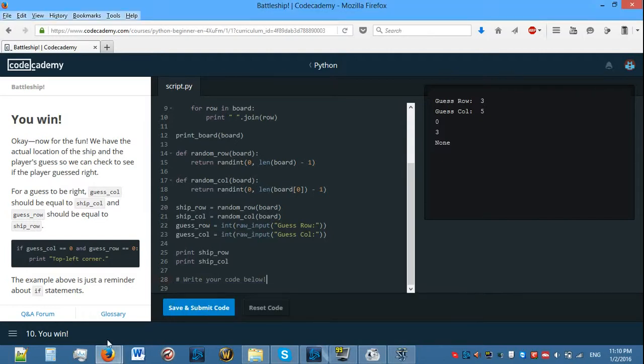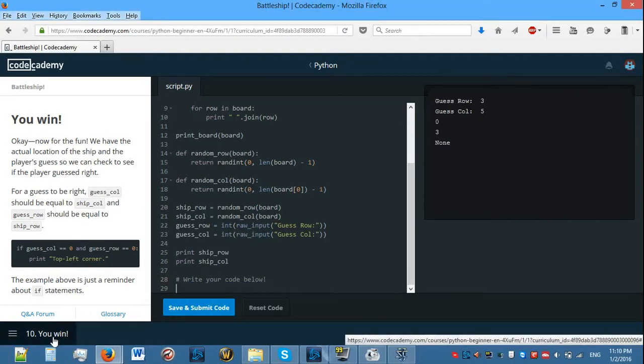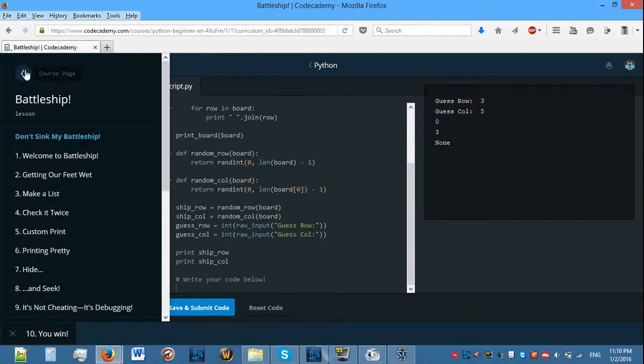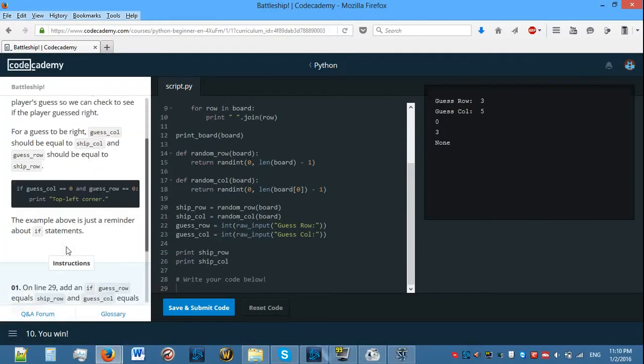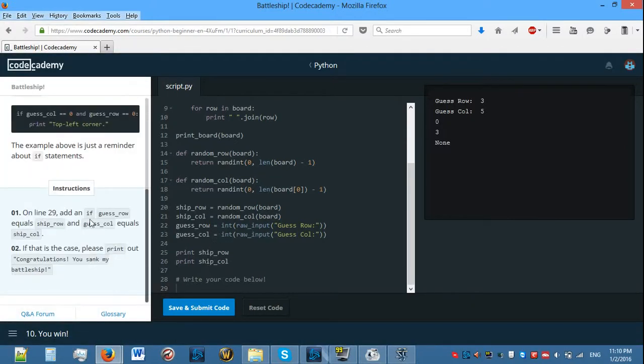Hello everyone and welcome back to Python lessons on Codecademy. Today we will be finishing off the project called Battleship on Codecademy. So let's get started.